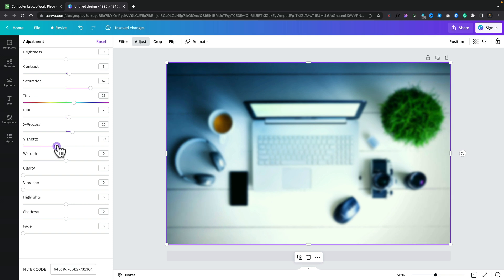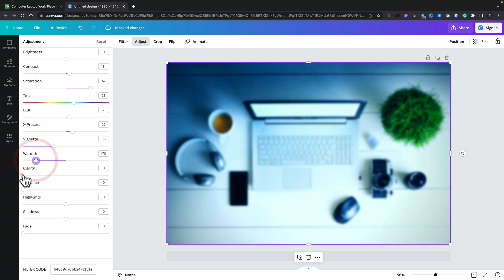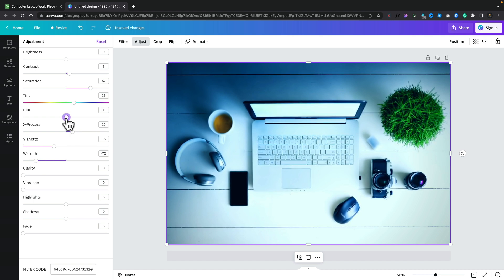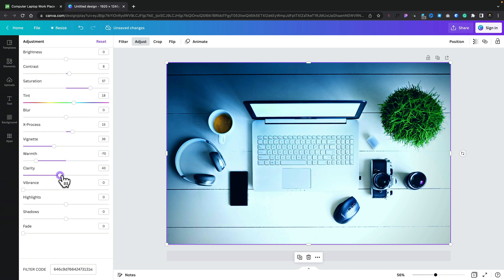We can apply a vignette to this. We can adjust the warmth of the image or cool it down. We can sharpen it by using clarity. If we undo this blur and set that back to zero, we can use the clarity and get more clarity, more contrast at the edges.